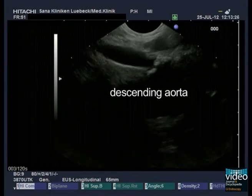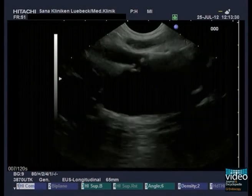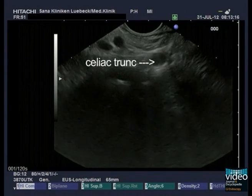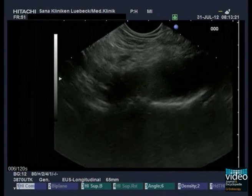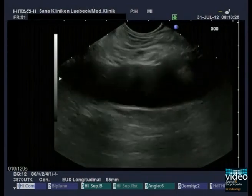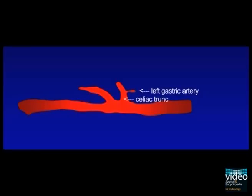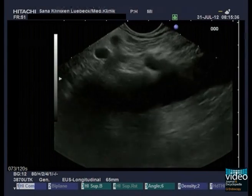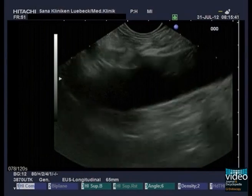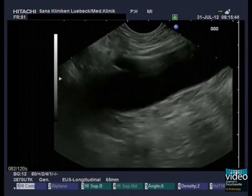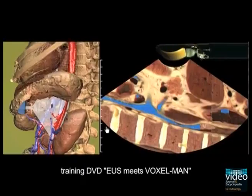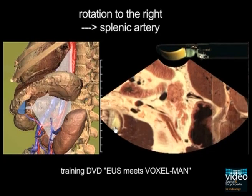Following the descending aorta, you will find step by step the vessels along the abdominal aorta. First, the celiac trunk with the common hepatic artery, splenic artery, and left gastric artery is visible. Because of the anatomical position of the celiac trunk, only the main trunk and the cranially running left gastric artery can be depicted in front of the aorta. To follow the common hepatic artery or the splenic artery, a rotation to the left or respectively to the right is needed.